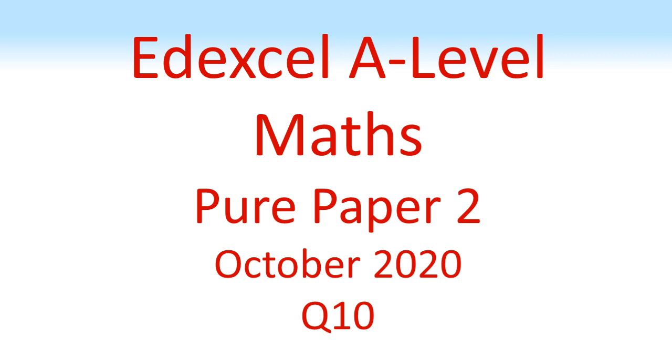Edexcel A-Level Maths, Pure Paper 2, October 2020, Question 10.